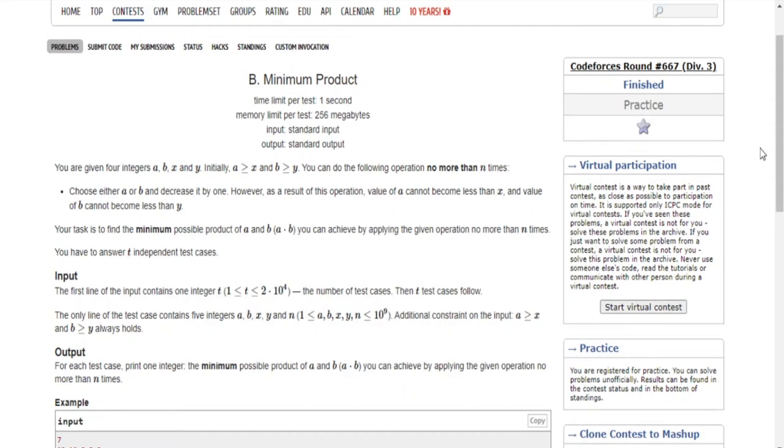What's up guys, my name is Michael and welcome to my YouTube channel. Today we are going to go over another problem from Codeforces Round 687B, minimum product.